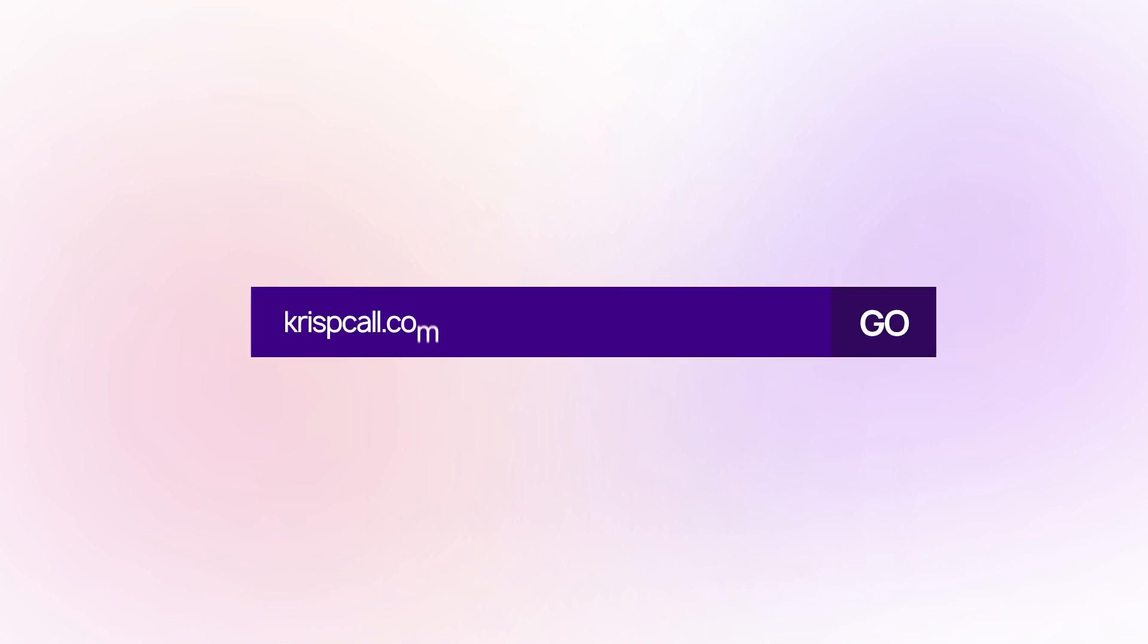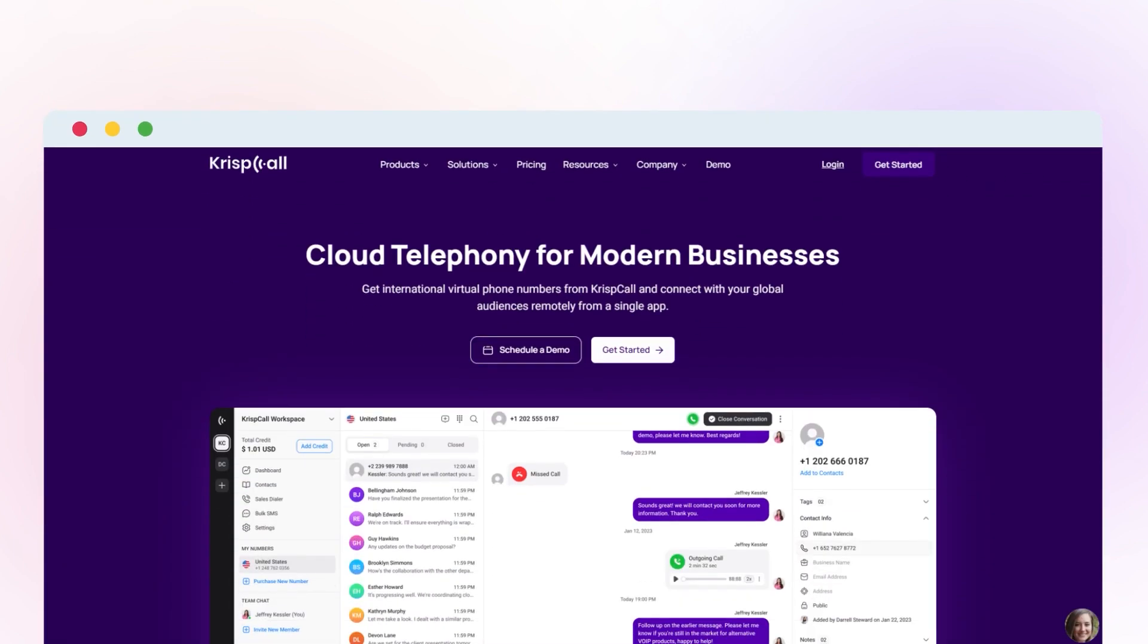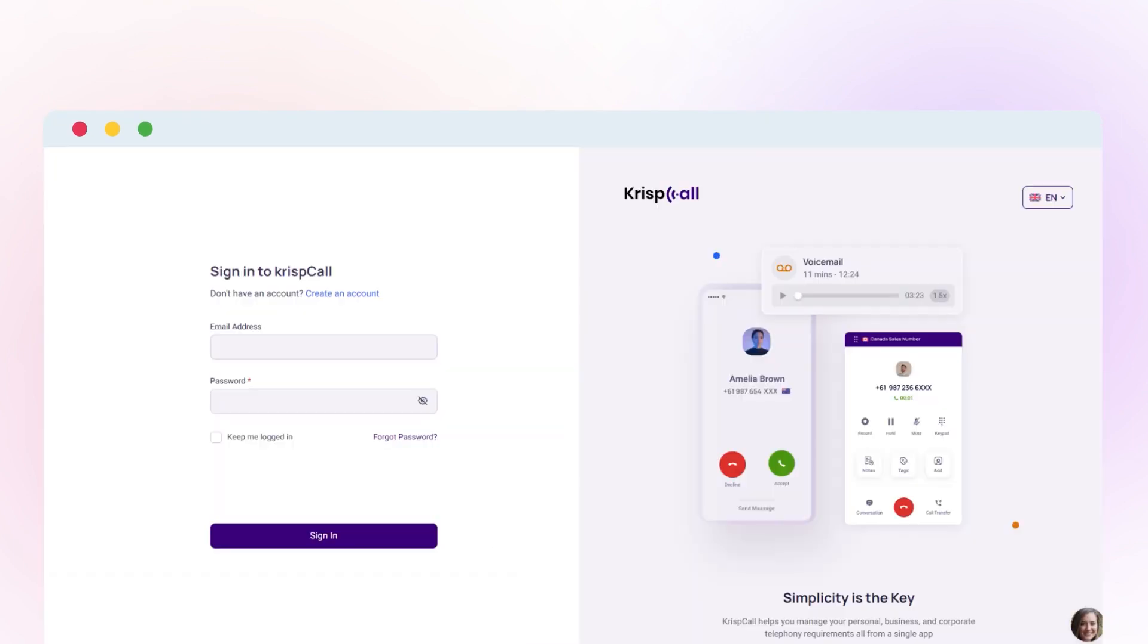To buy an Israel phone number, go to crispcall.com. First, sign up for a CrispCall account or log in if you already have one.